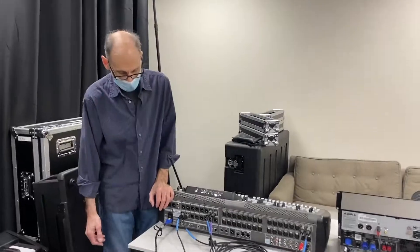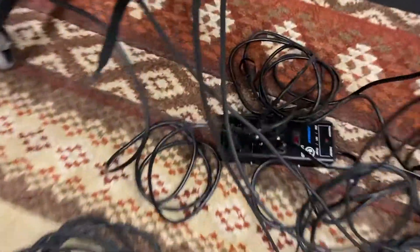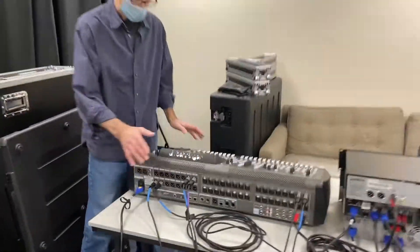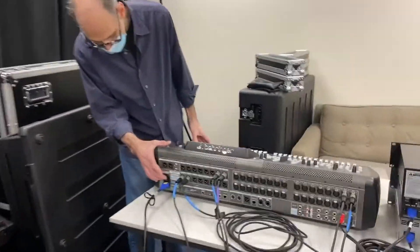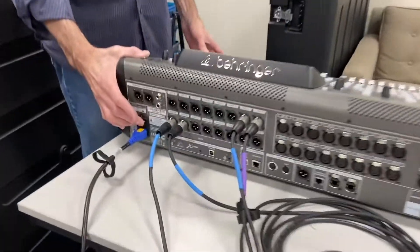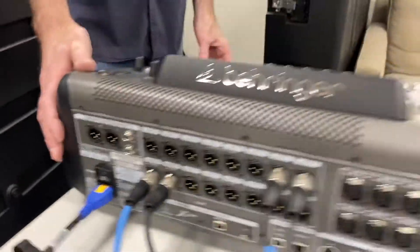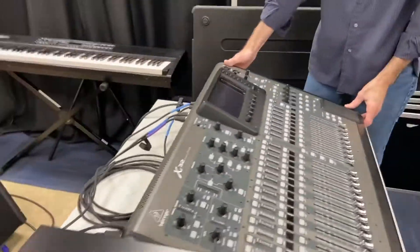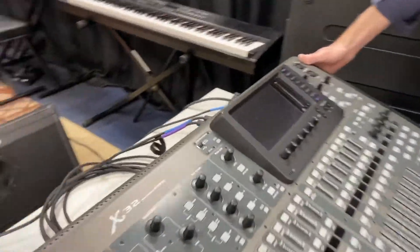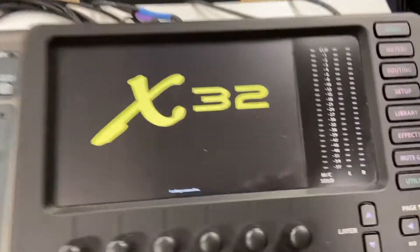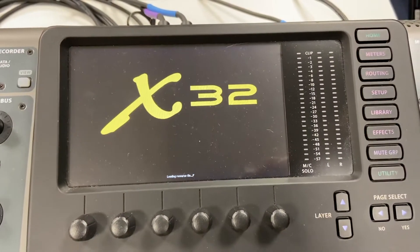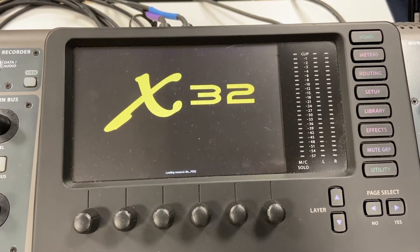Turn on your power strip, and then you can turn the mixer on. It'll take a few seconds for the mixer to boot up. Remember, we have not turned the power amps on yet. That's really important.